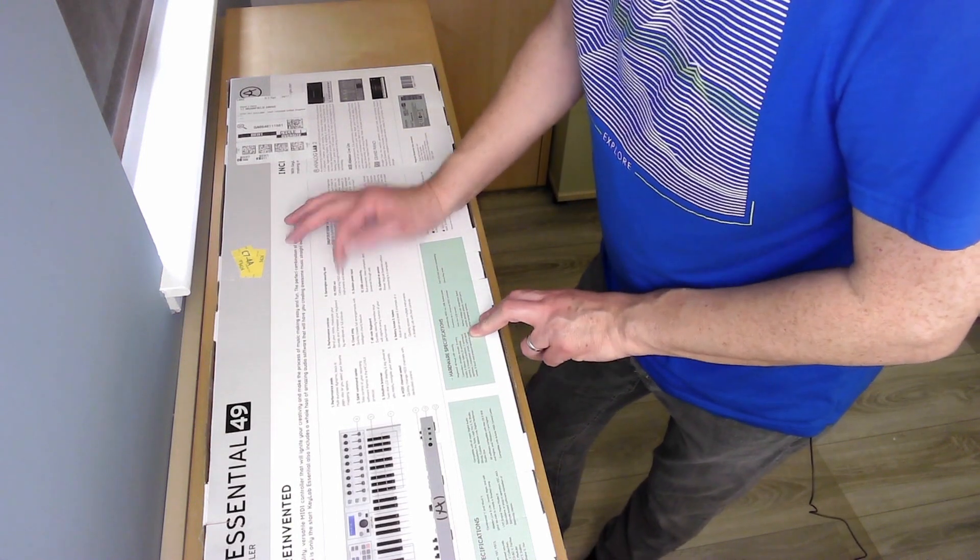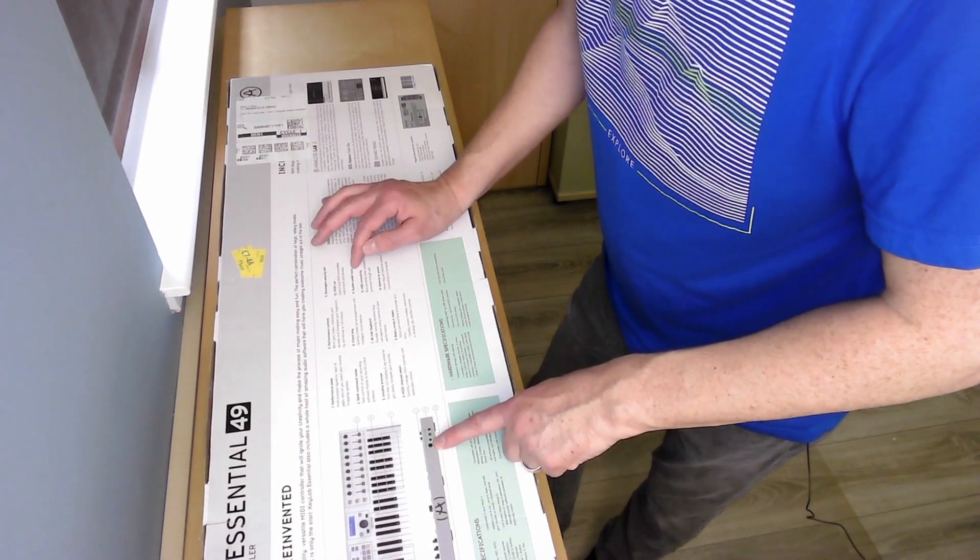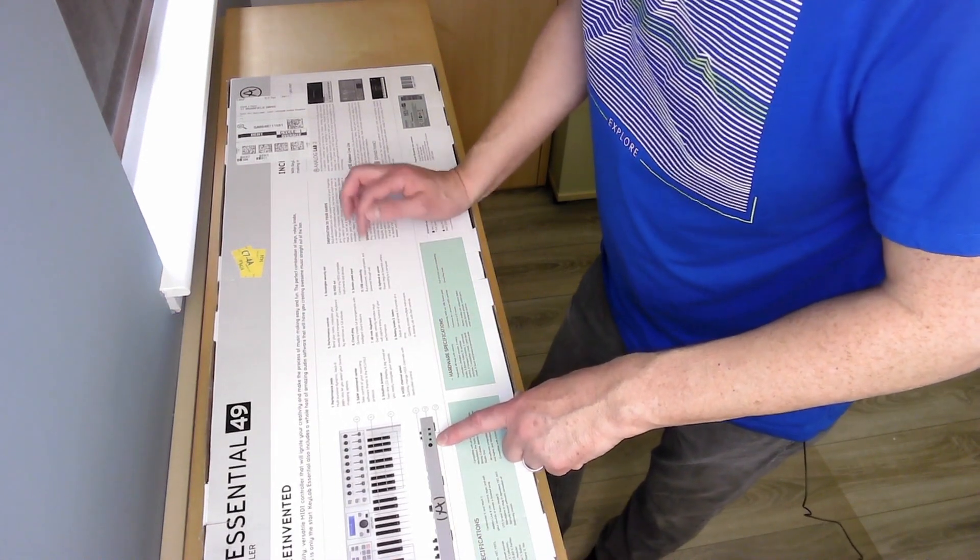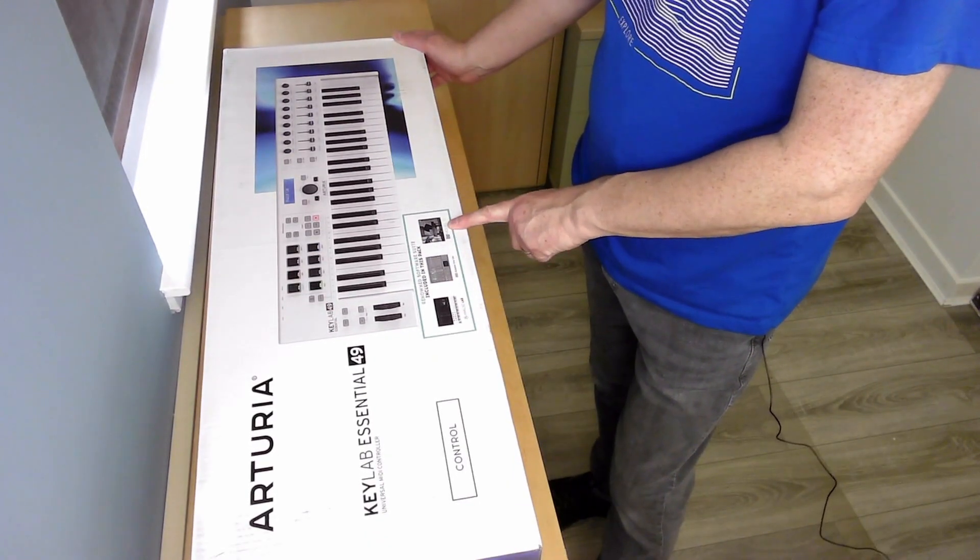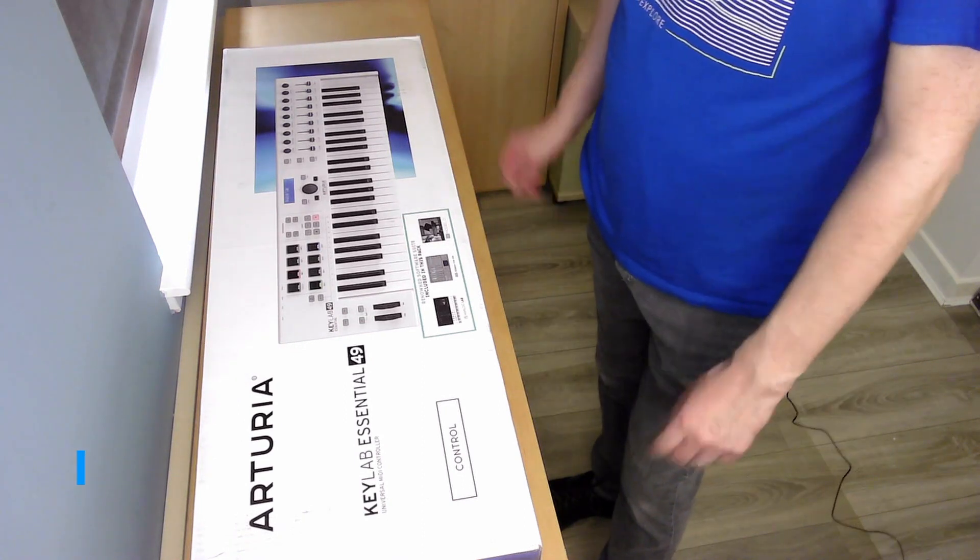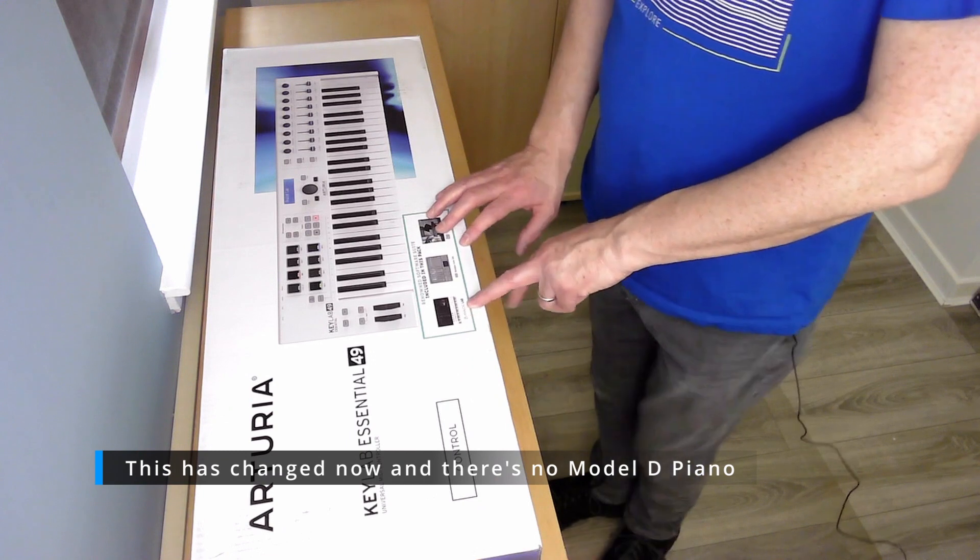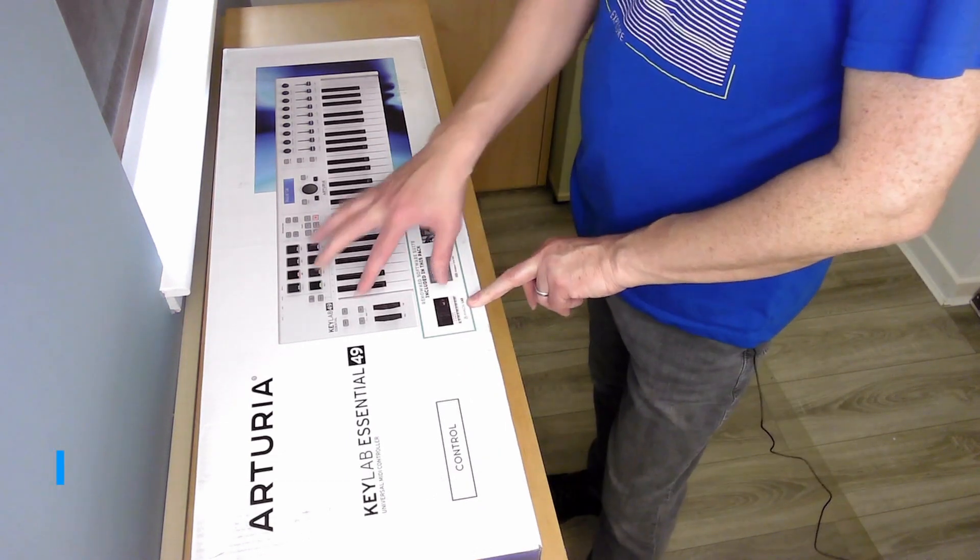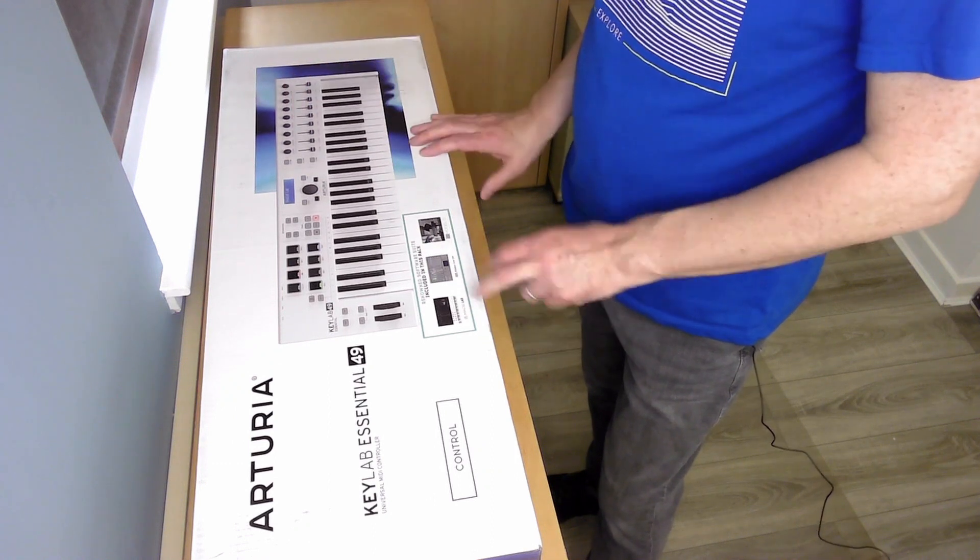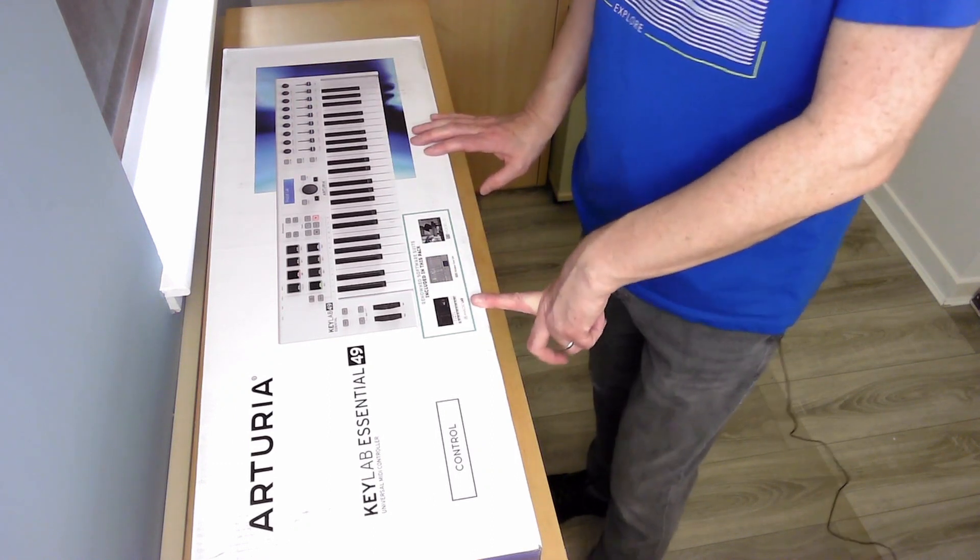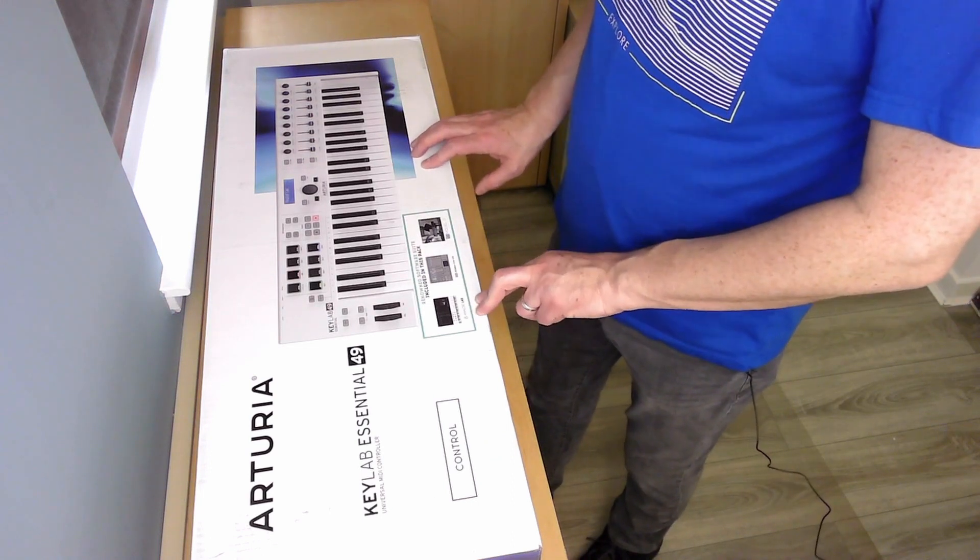49-note keyboard with velocity sensitive keys, rotary knobs and faders, and Kensington security lock. You've got MIDI out on the back, sustained pedal input, it is USB powered. You get Analog Lab V, Ableton Live Lite, and the Model D Grand Piano included with this.